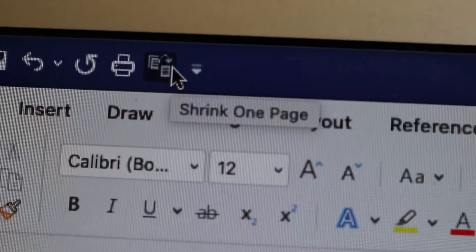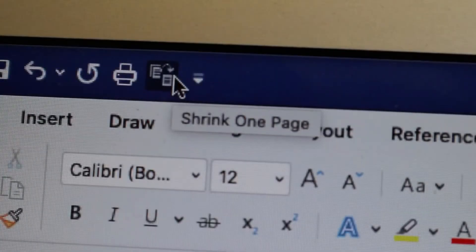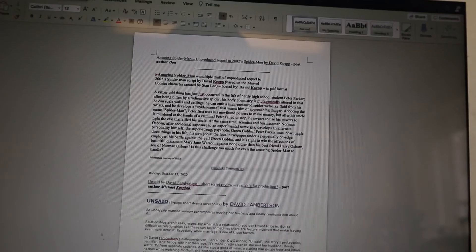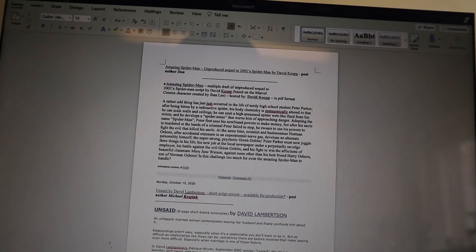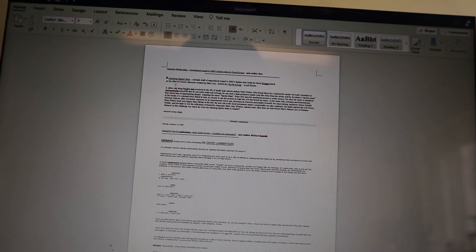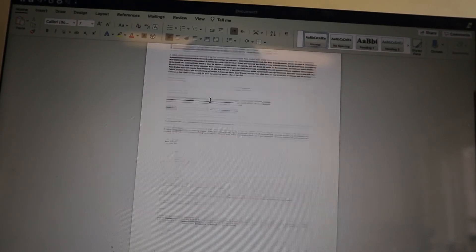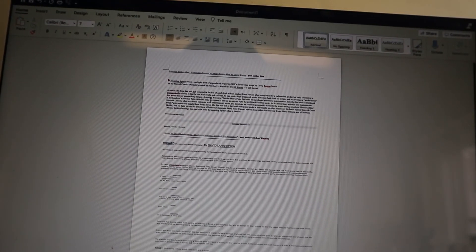Now in your top toolbar, you'll see Shrink to One Page. Click on that and there you go - everything is automatically shrunk to one page.